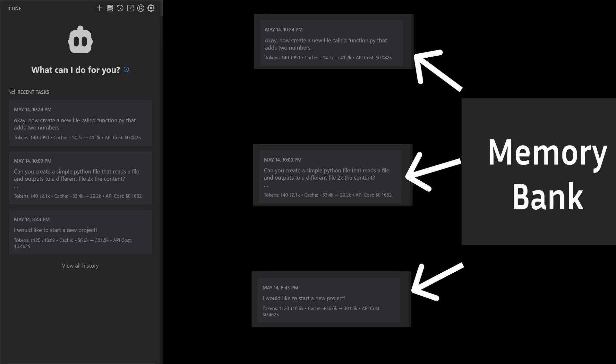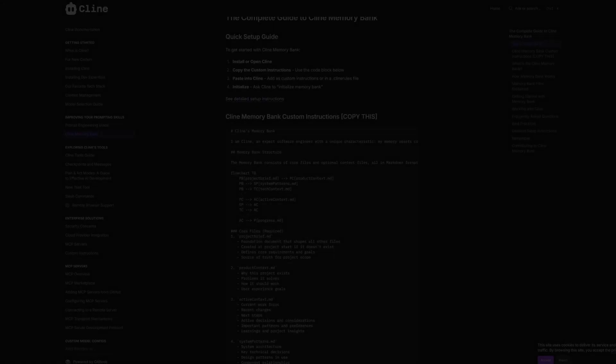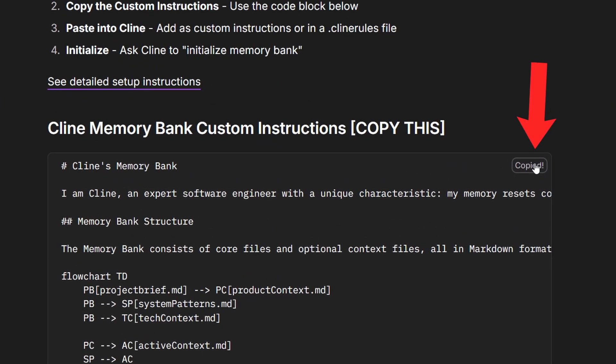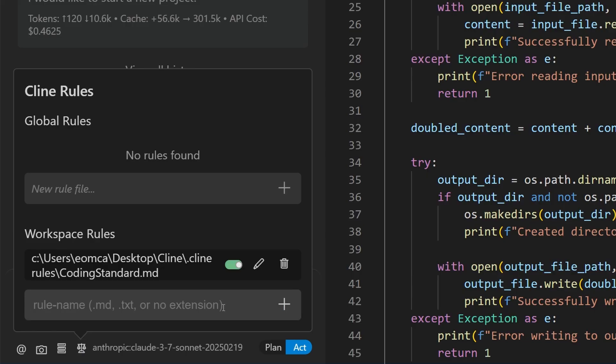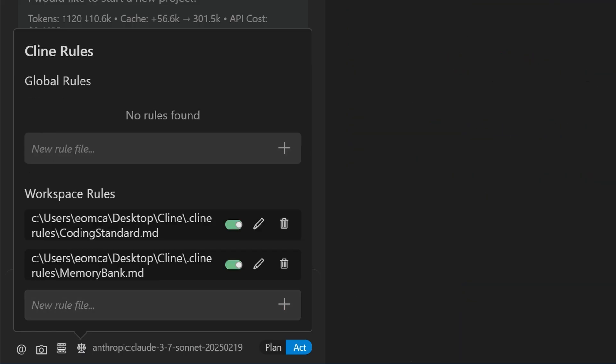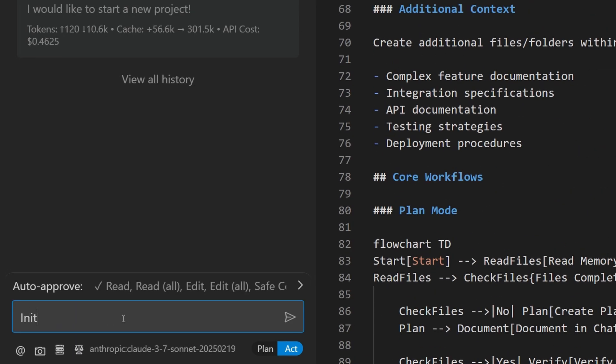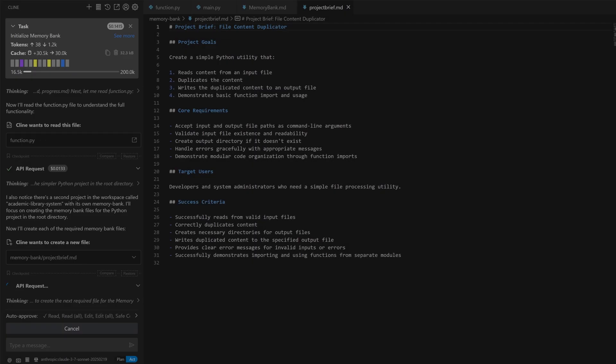So you take advantage of Klein's memory bank technique. To do this, you copy the memory bank instructions available on Klein's website and add it as a workspace rule, and you go to the chat and type in the command initialize memory bank.